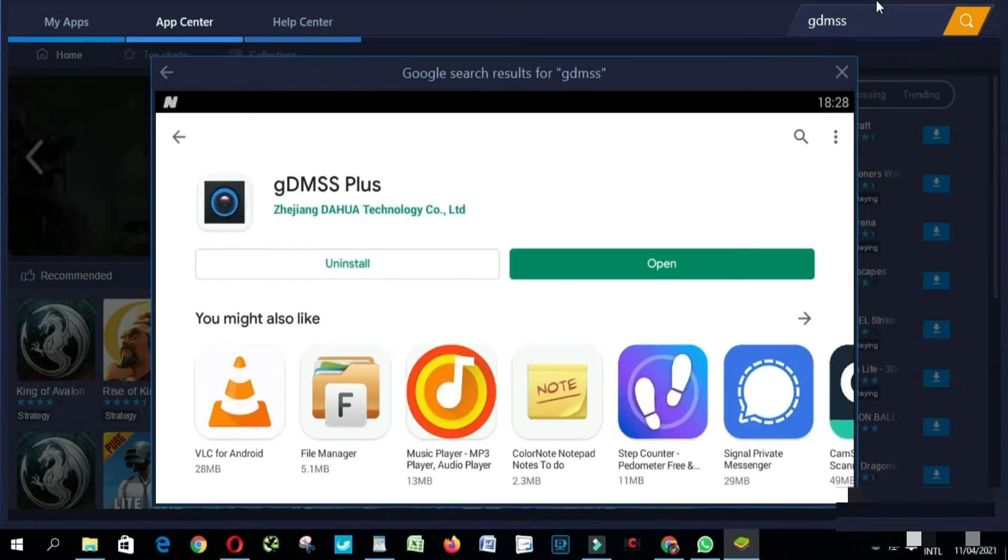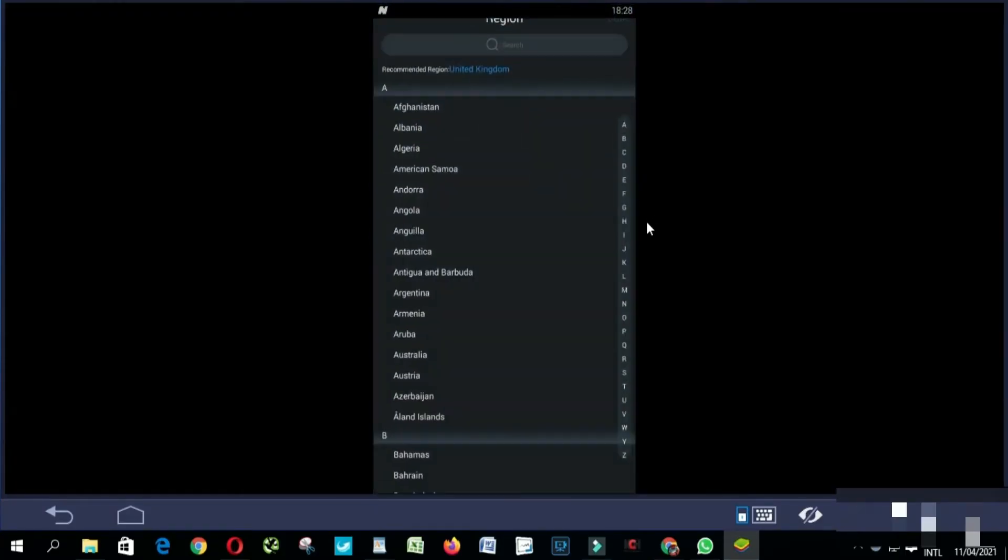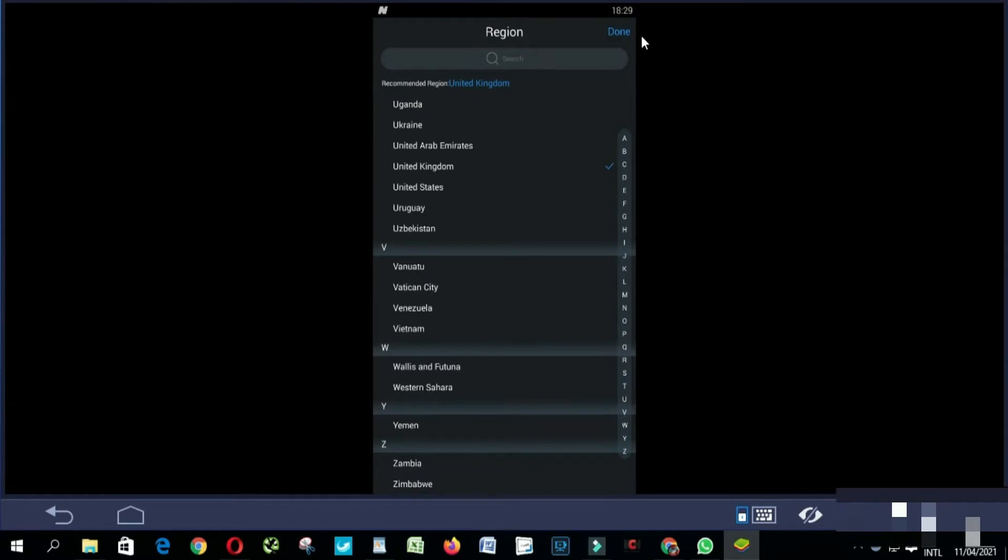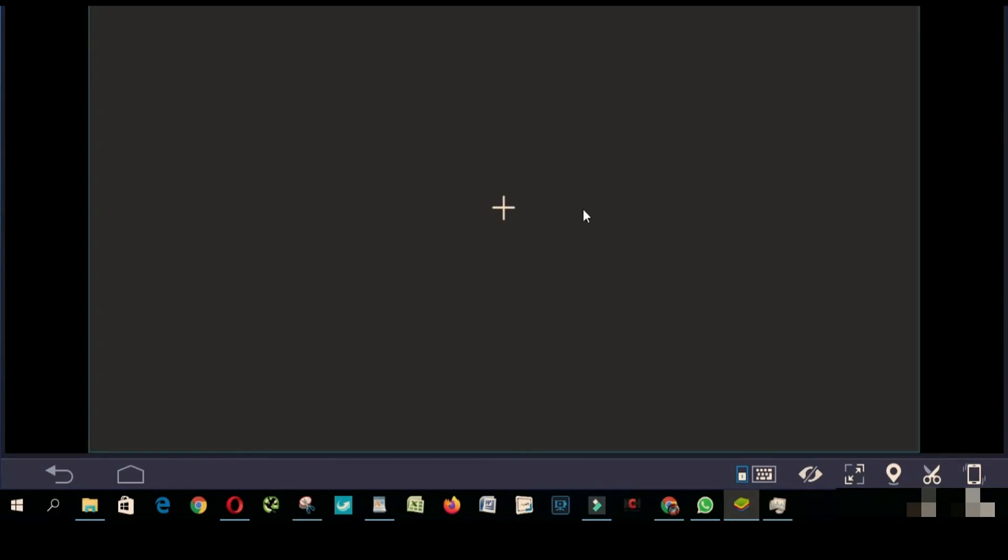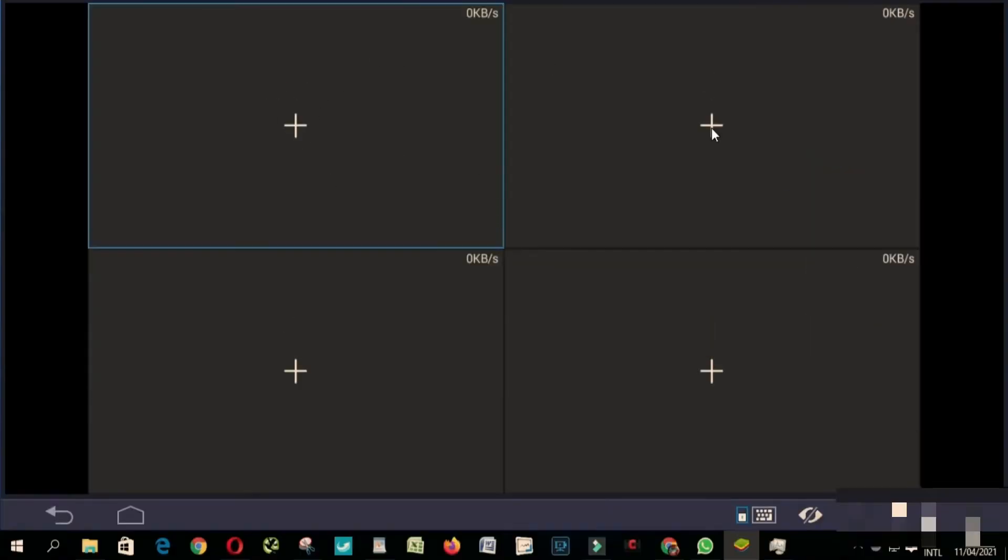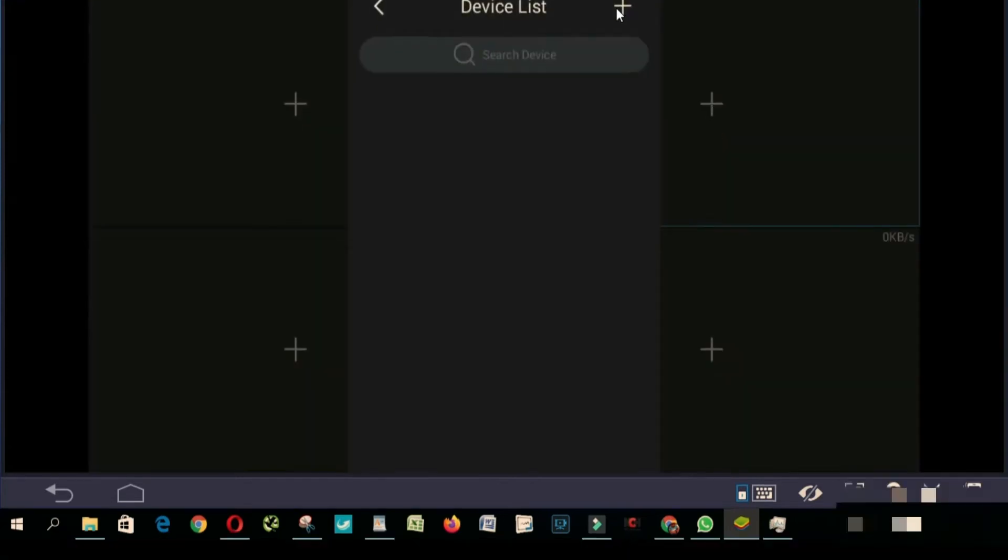When it's done, click open from here, select your country. So from here you click any of these plus buttons.